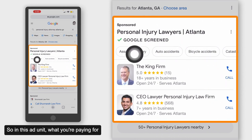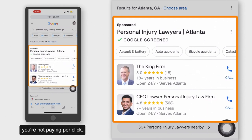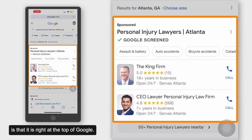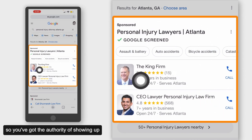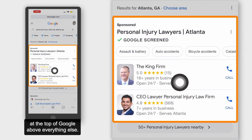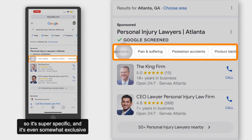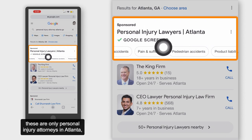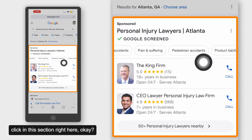In this ad unit, what you're paying for is only a phone call — you're not paying per click. What really makes this ad unit stand out is that it is right at the top of Google. You've also got social proof there, so you have the authority of showing up above everything else. You've also got specificity because you've got actual types of cases listed, and it's even somewhat exclusive because these are only personal injury attorneys in Atlanta. About 30 to 40% of people click in this section.